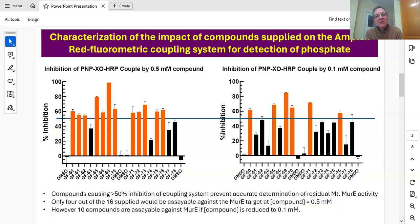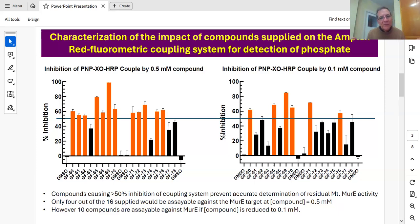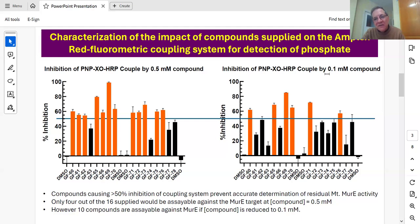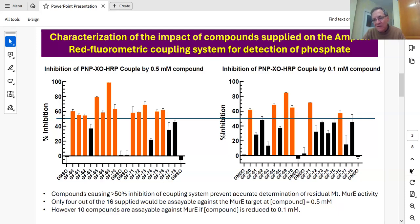When that happens, you start to see artifacts — inhibition you might ascribe to TB MurI but you can't, because if you drop the coupling enzyme activity by 50% or more it becomes rate limiting. We've tested that in the past and know the parameters. So we retested Gui's compounds at 0.1 millimolar and found ten compounds that were actually usable in the assay for screening.